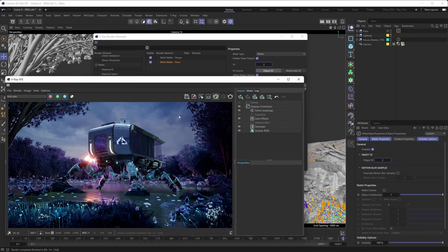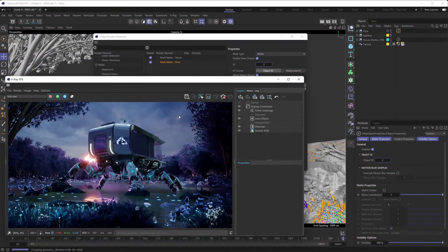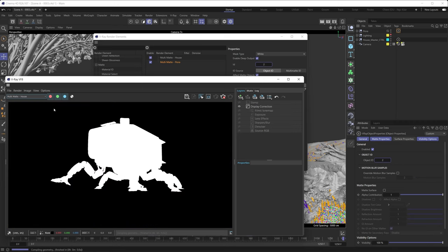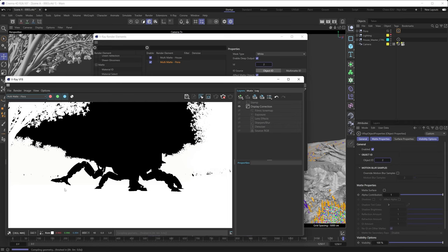Then we can restart the rendering process — we're just going to speed through the rendering part here; it is a complex scene and we obviously don't want you to needlessly wait around. And here we go. If we now check our render elements, you can see that we have our multimatte house render element which encompasses the entire house, and then we also have the multimatte flora render element which encompasses all the vegetation, all the flora in our scene. And that's how easy that is to set up.